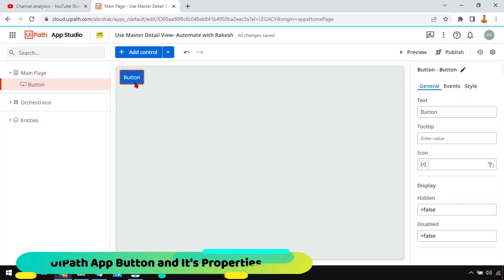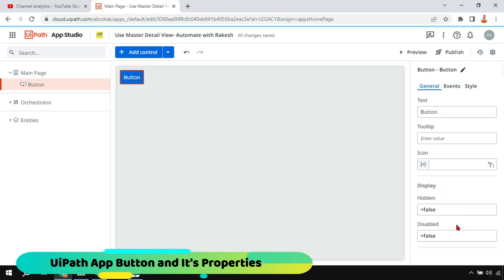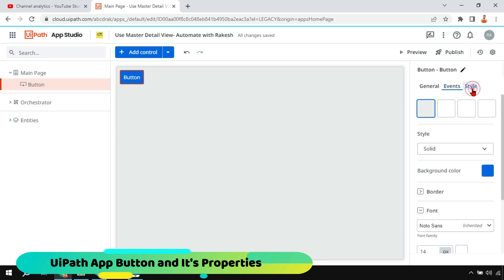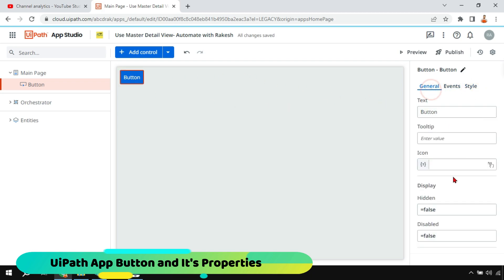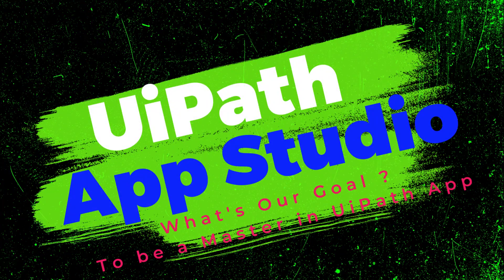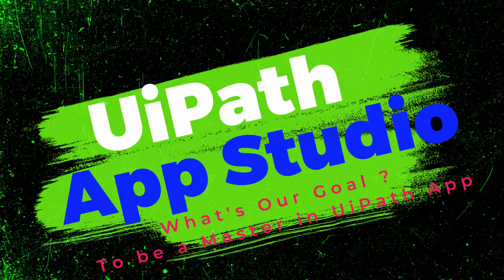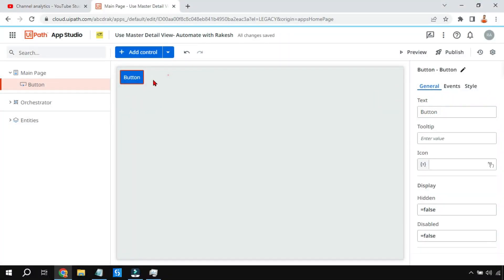In this video we are going to learn about the UiPath App button and its properties. There are multiple properties in UiPath App Studio for a button, so let's see how all of these properties work and how to utilize them in a practical project.